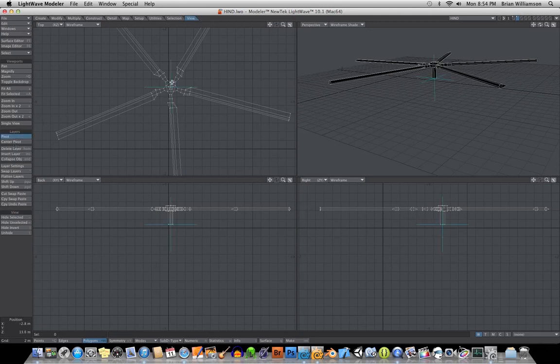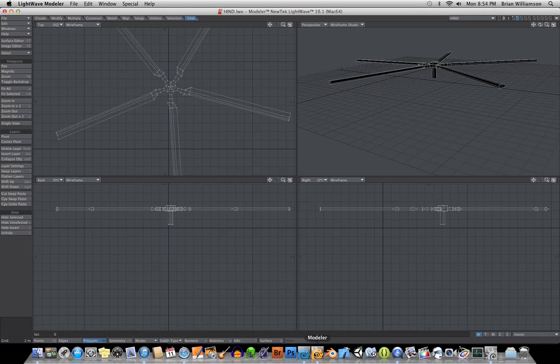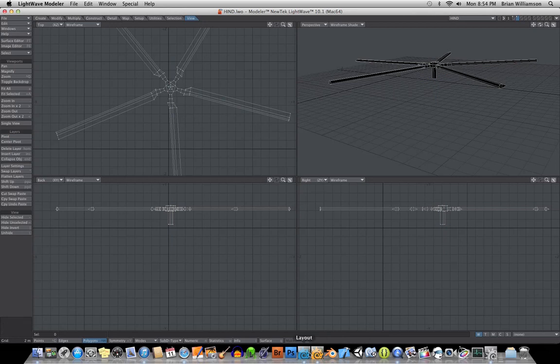First I hit Center Pivot, which put it right in the center, and then I moved it down right to the bottom there. So we have the helicopter model into layout here with the rotor blade all set up and everything.